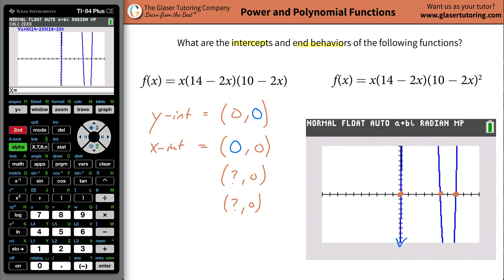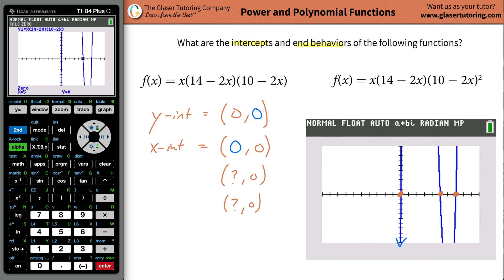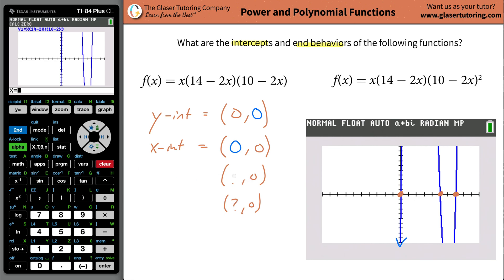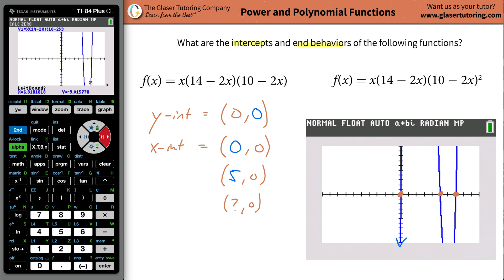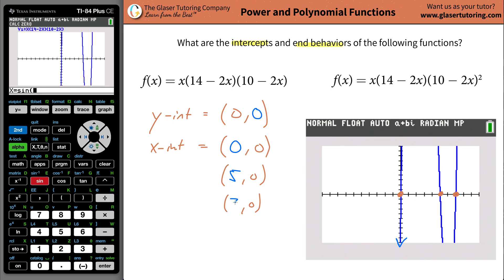Now let's find the next one. Go again to second calc, go to zero because you want to find the zero. Bring the cursor to the leftmost bound of that point and hit enter, then go to the rightmost bound and hit enter, then guess it's somewhere in the middle. Your calculator tells you — when y is zero, x will be five. That's one of the definitions of the x-intercept: the value of x when y is equal to zero. Do the last one — go to second calc again, go to zero. Leftmost bound, hit enter, bring it to the right, hit enter, now just guess. The x value there would have been seven. So those are the intercepts.